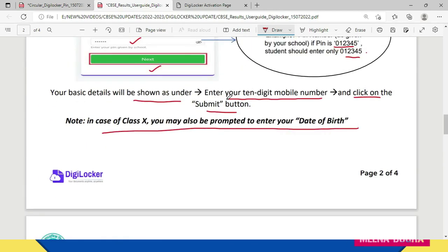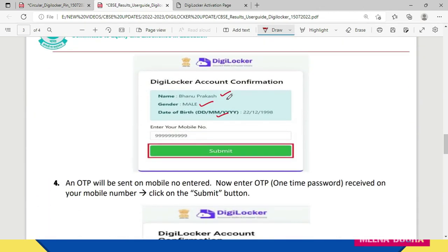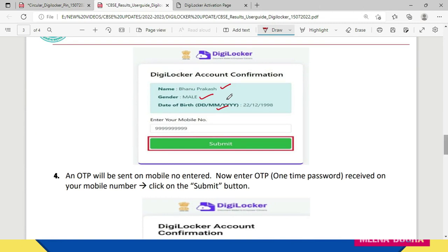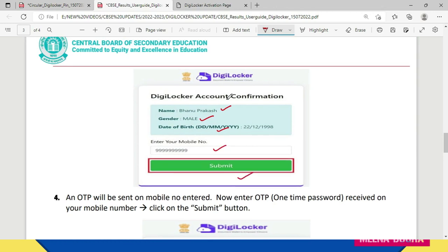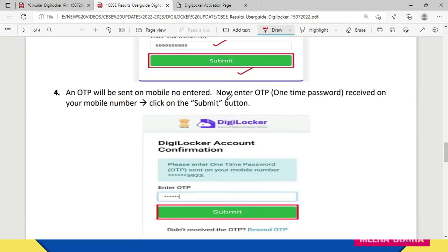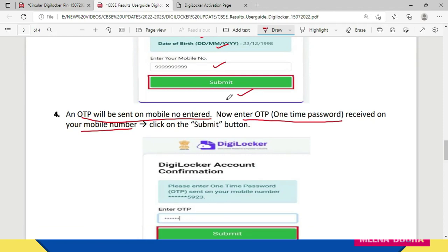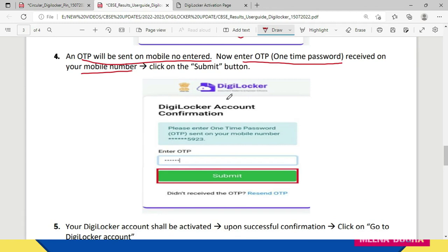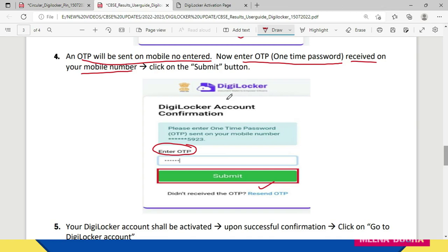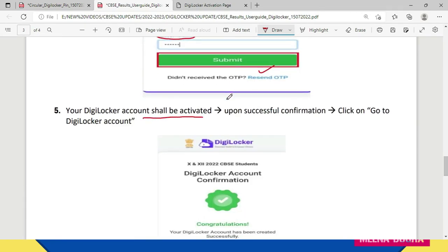If you are a class 10th student, you will also be prompted to enter your date of birth. When you enter your mobile number and click on Submit, an OTP — one-time password — will be sent to your mobile number. On the next screen, you have to enter this OTP that has been sent to your registered mobile number, and then click on Submit again. If the OTP is correctly entered and all steps have been followed carefully, your DigiLocker account will be activated.